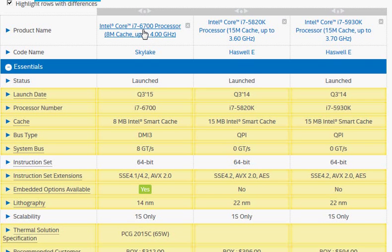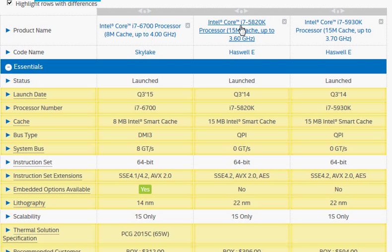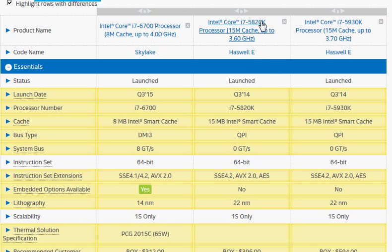To compare i7-6700 with i7-5930K, we also take i7-5820K in the Haswell E series because it seems to make more sense for the money you pay for high-end performance CPUs.